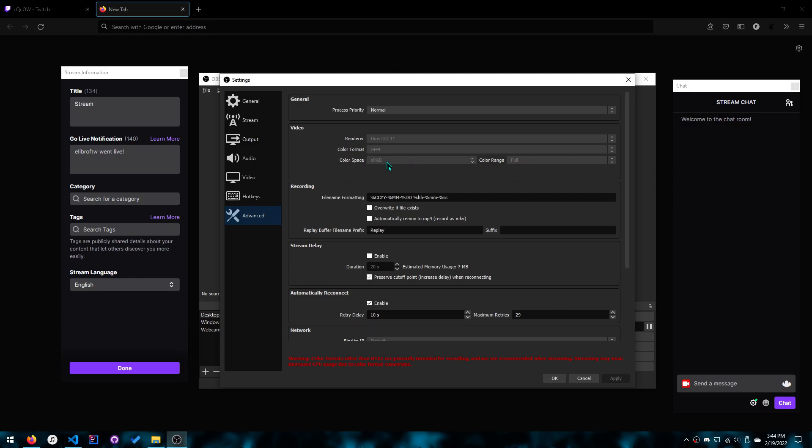Color space, I'm not entirely sure because I didn't actually experiment. It just worked as soon as I clicked I444. These two were already like that.